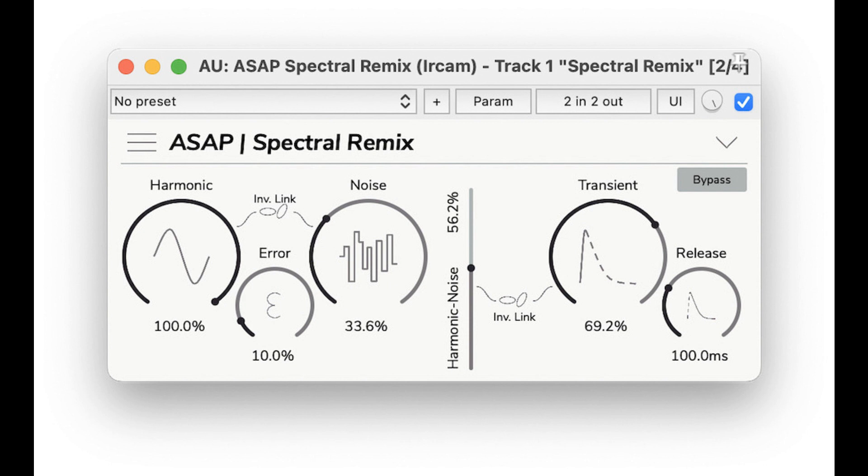Spectral Clipping (Free): the plugin allows you to expand and compress the energy of spectral components within a range of thresholds. It can be used to silence low-level sounds such as background noise or to limit high-energy peaks such as high-pitched bird calls.